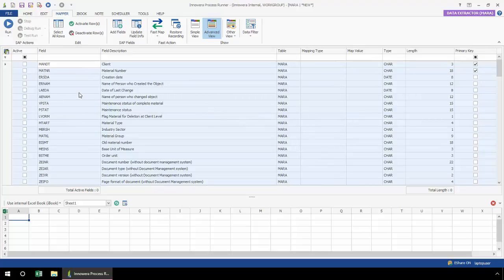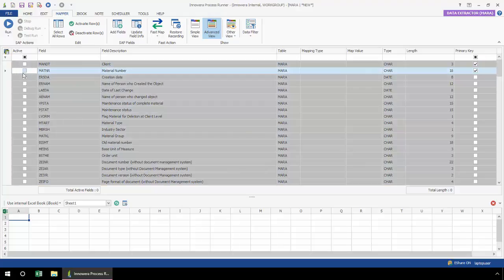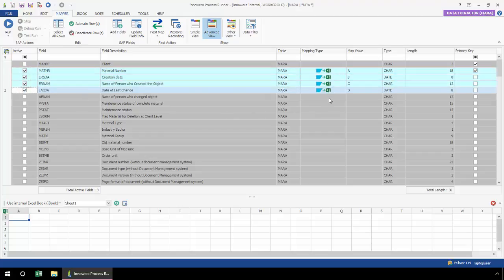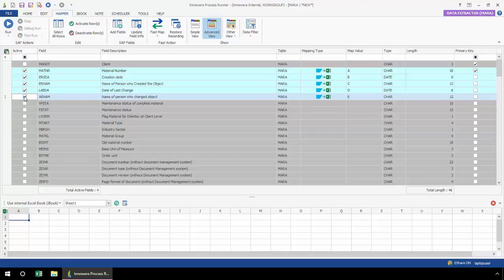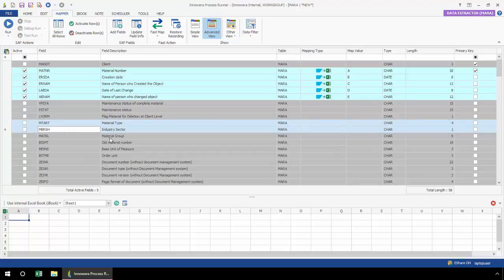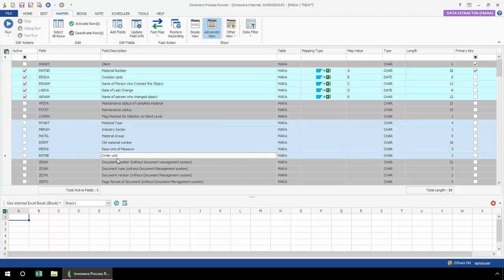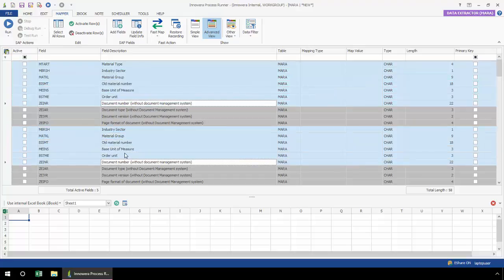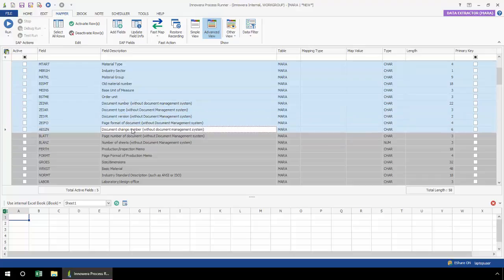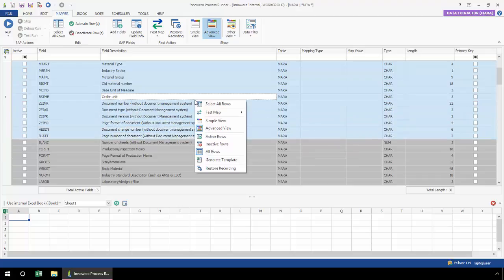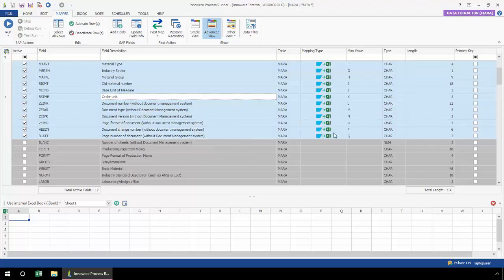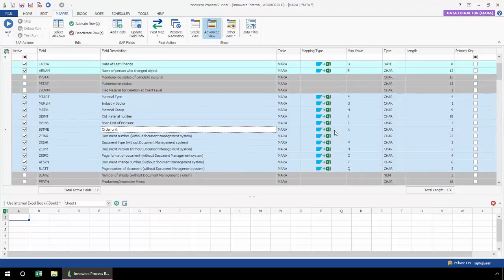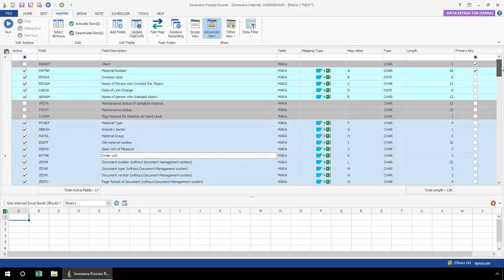There are a few different ways that I could activate these fields. In this active box, I simply check the fields that I would like to map, and you can see this is doing this automatically for me. Another option is I can select a field, press my Control button, and then left-click with my mouse and select several other fields. Then right-clicking, selecting Fast Map, SAP to Excel, I have now very quickly mapped some additional fields to my Excel spreadsheet.